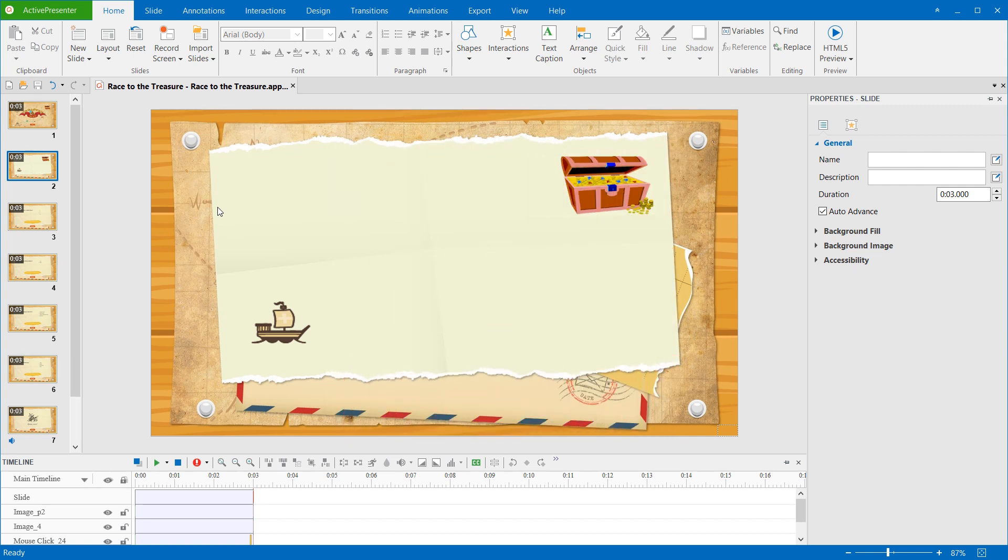Before learning this feature, you may want to take a look at the video Animating Objects to better understand the object animation.